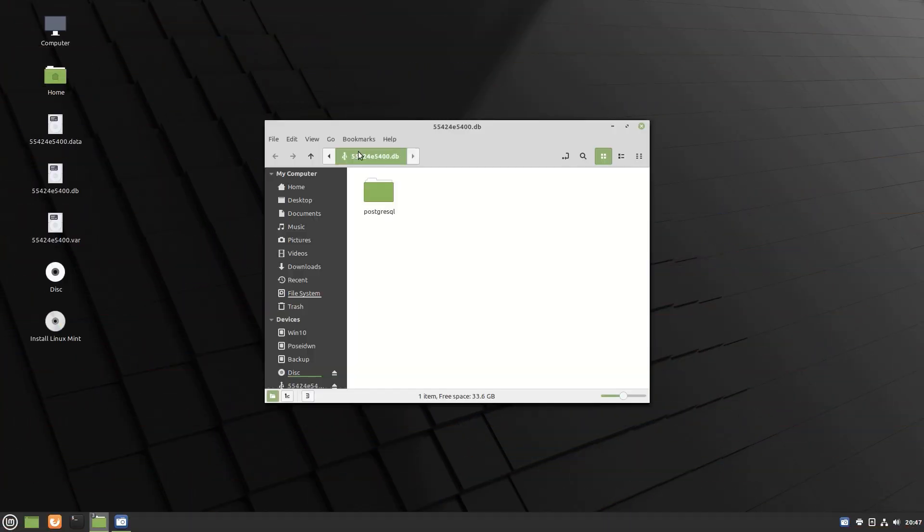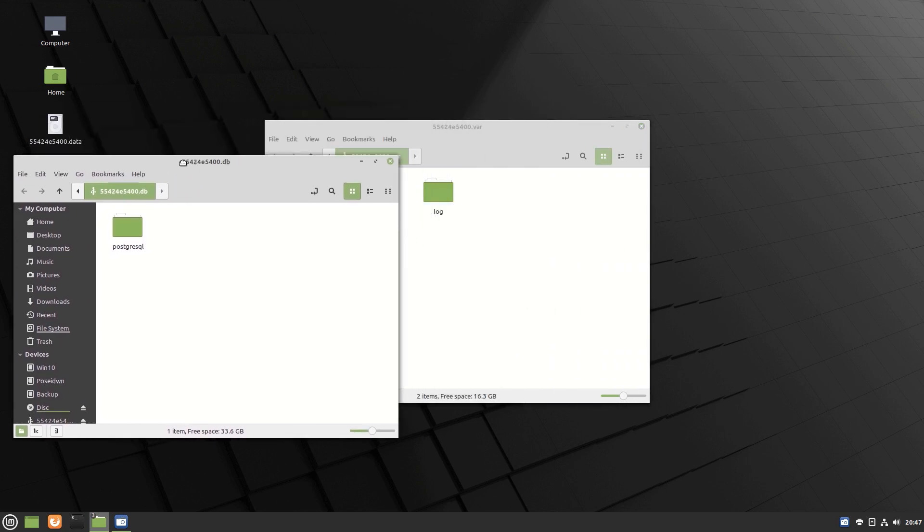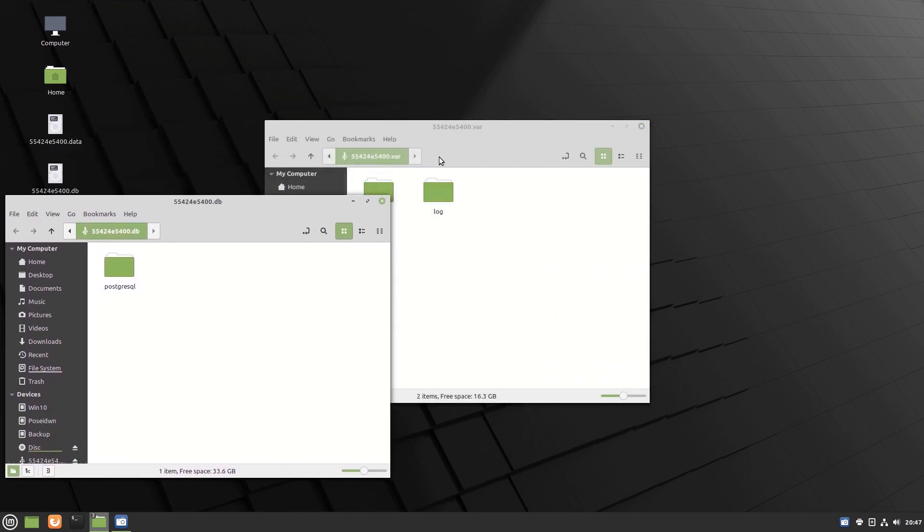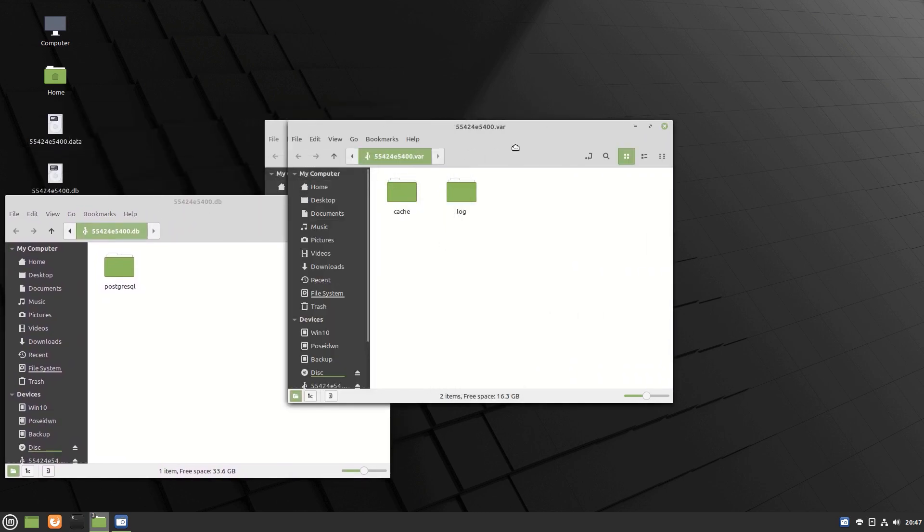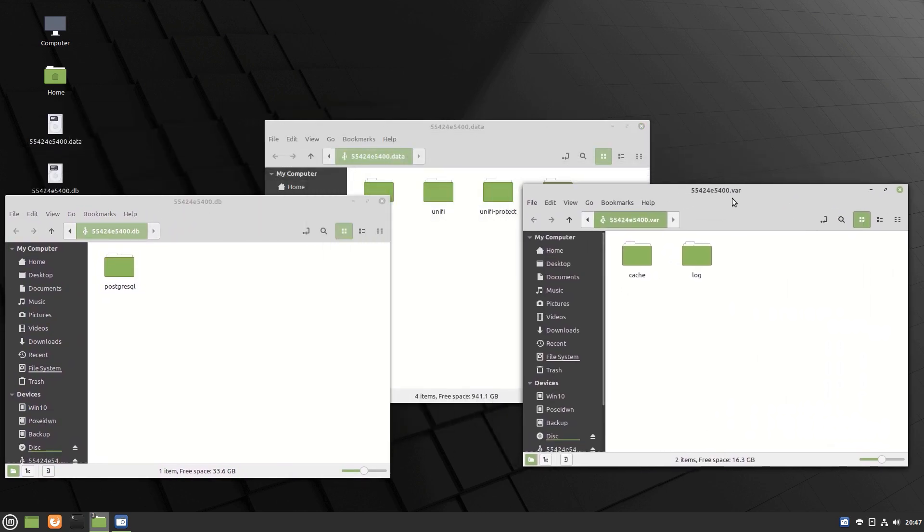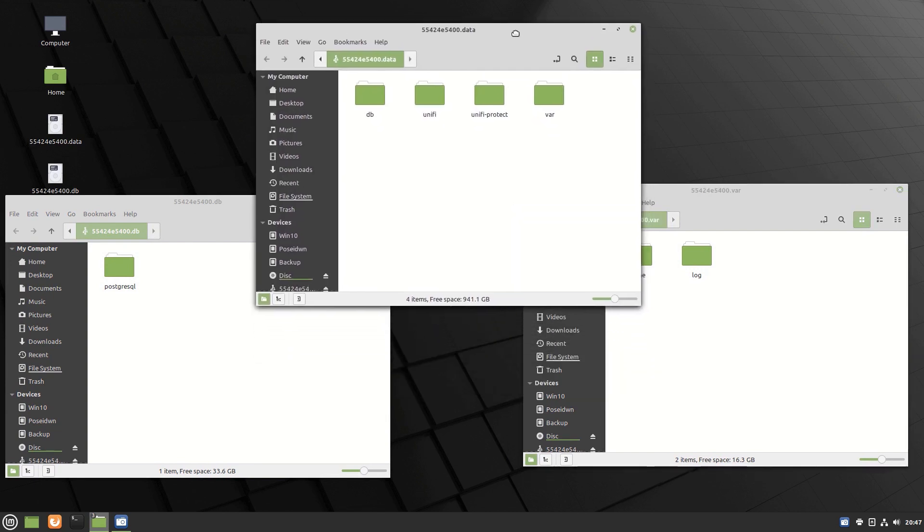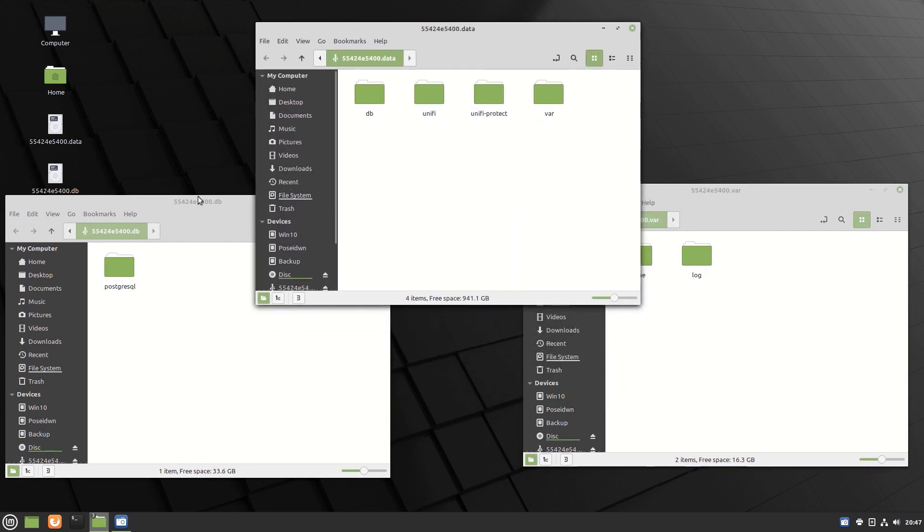There are three partitions in the hard drive. Keep open only the one with the Unify folder.